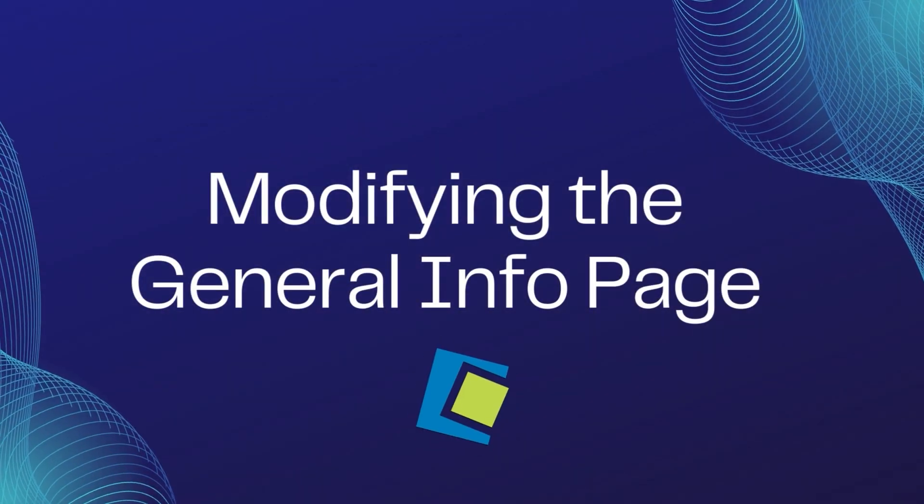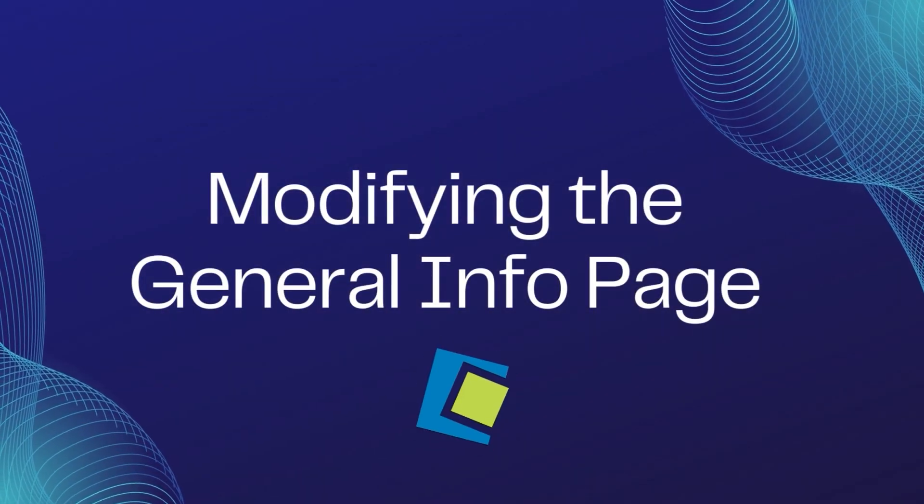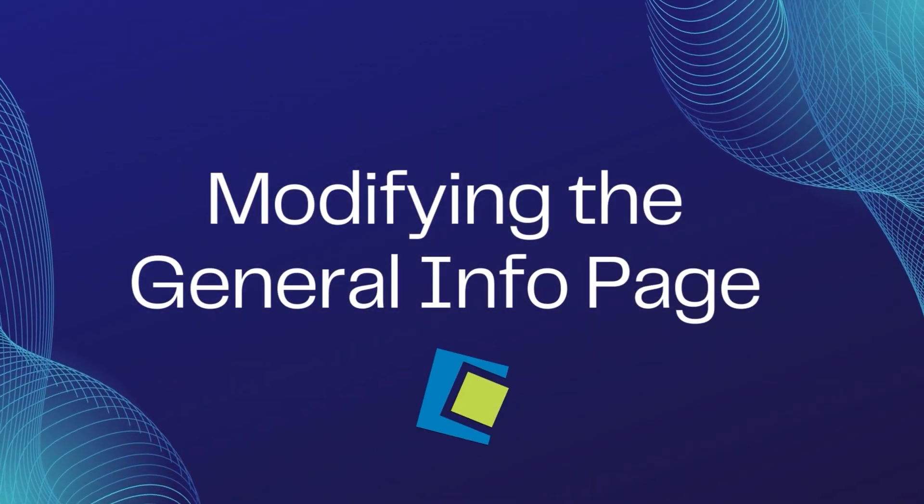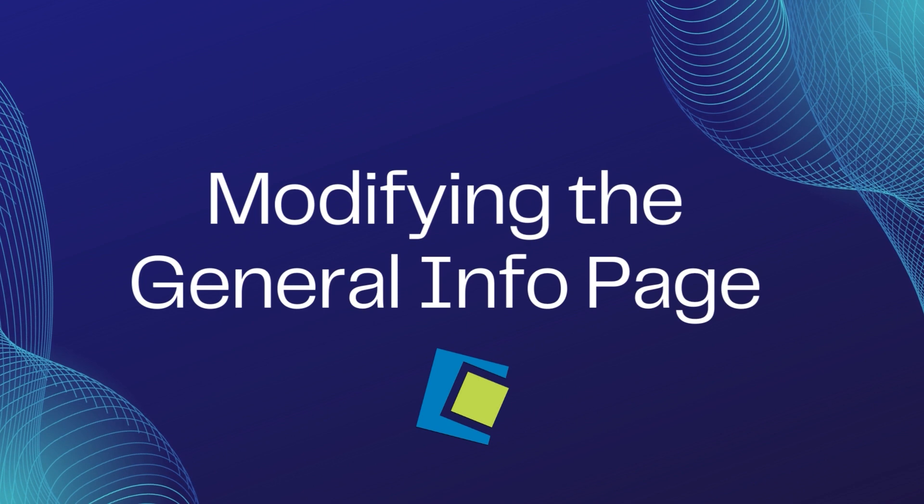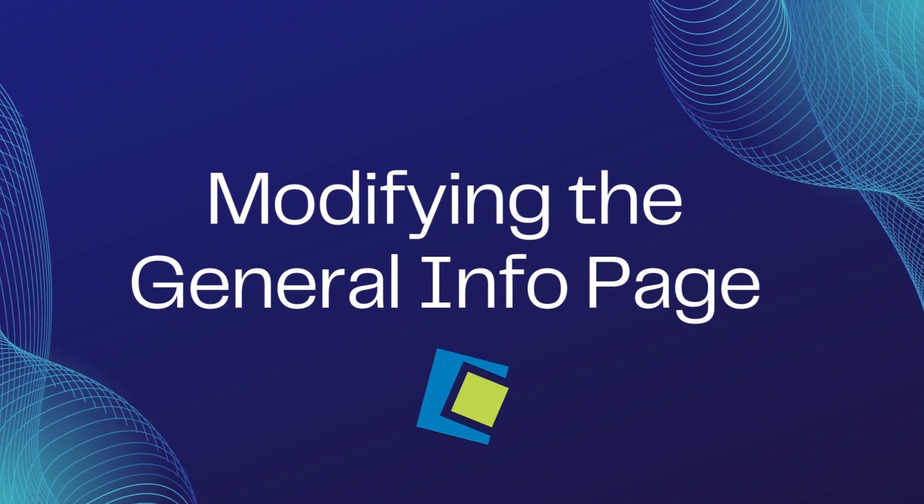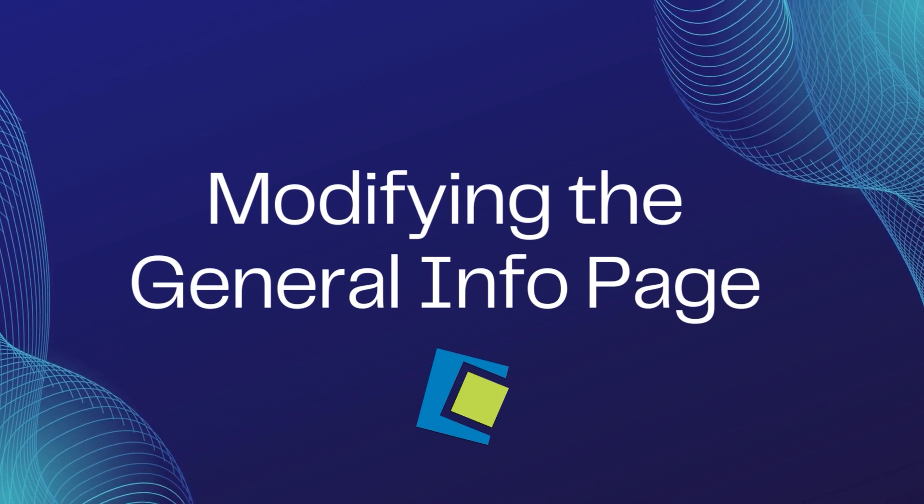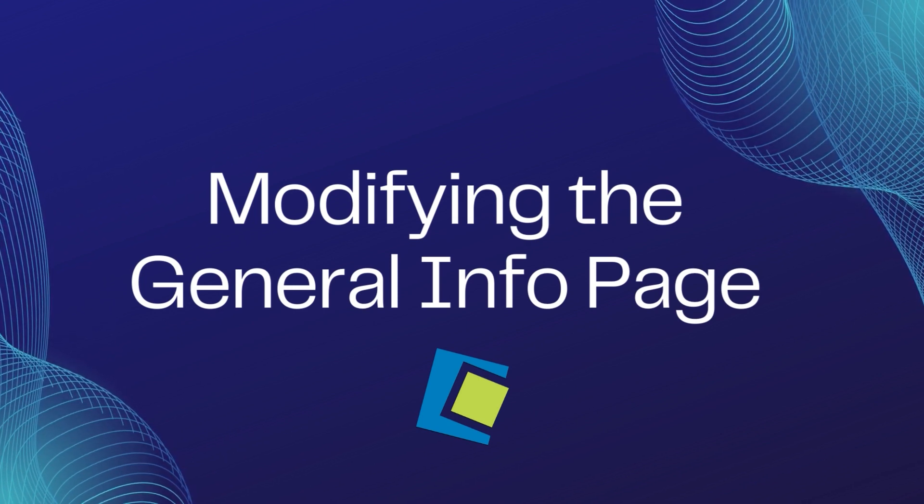Hello and welcome to our Serenade video. In this video, we will go over modifying the general info page of your individual client's profile.